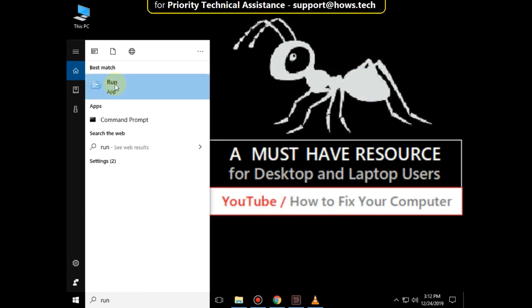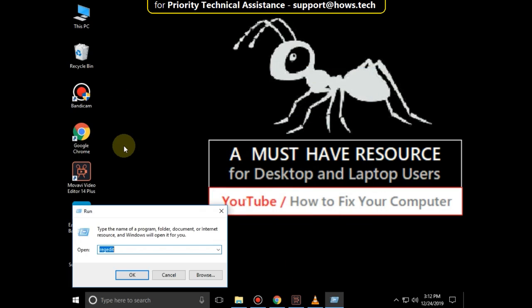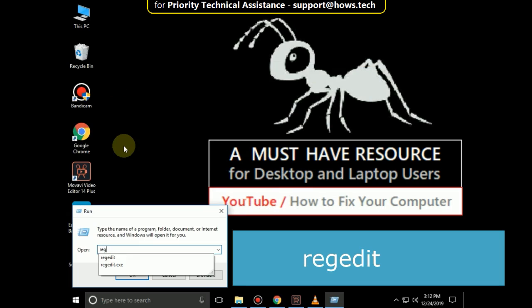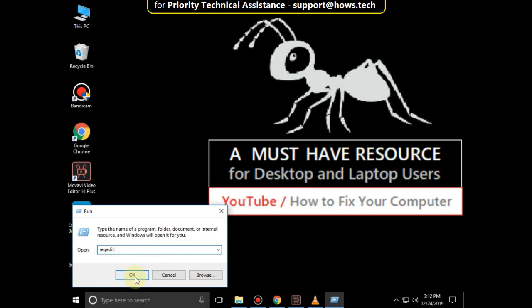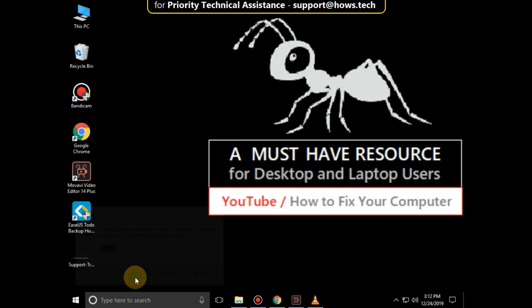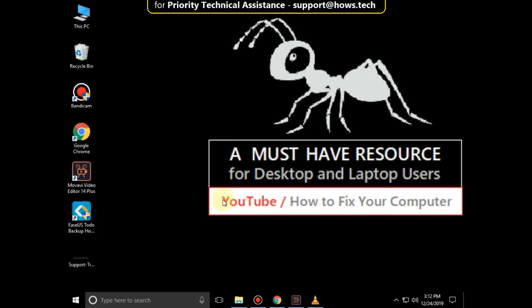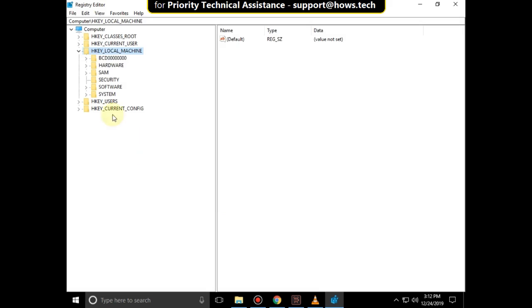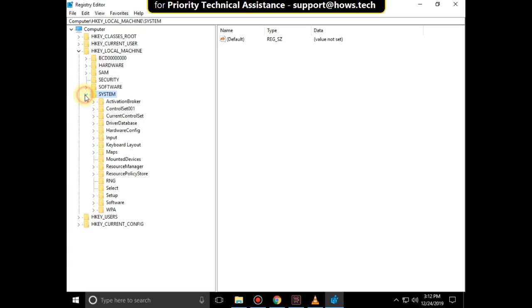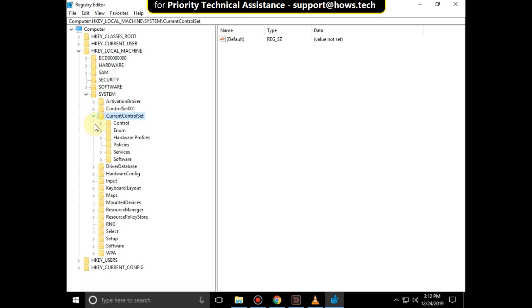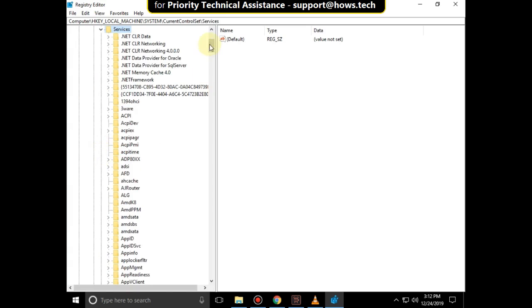Go to Run. Now type 'regedit' and click OK. It will open Registry Editor. Now expand HKEY_LOCAL_MACHINE, then expand System, then expand CurrentControlSet, then expand Services folder. Scroll down.